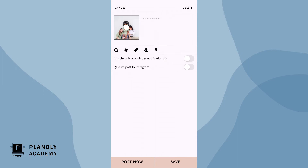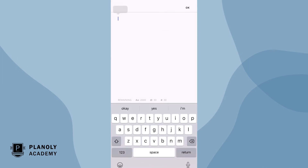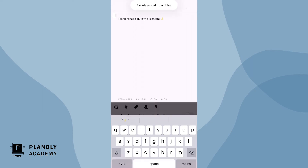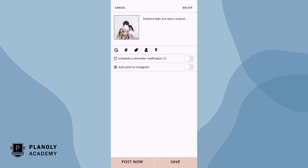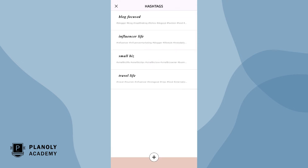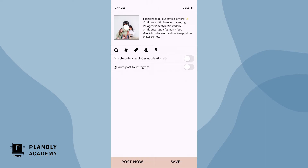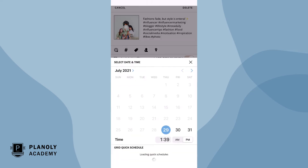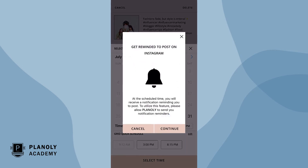From here, add in your caption. Choose your hashtags in our hashtag manager feature, and select a time and date.